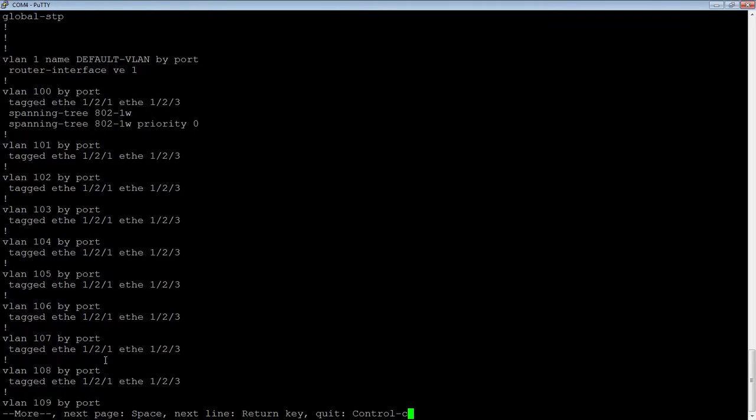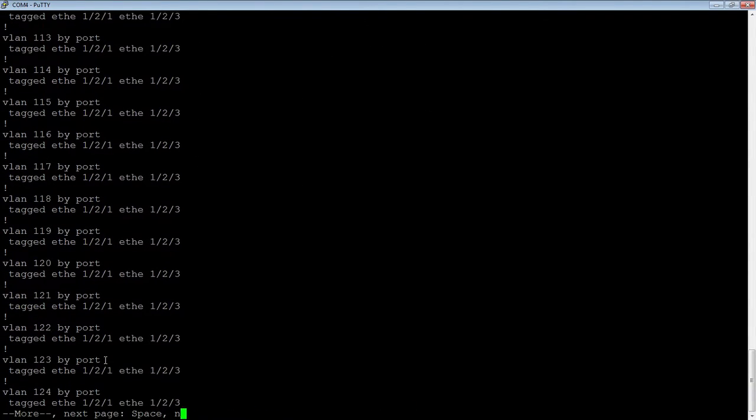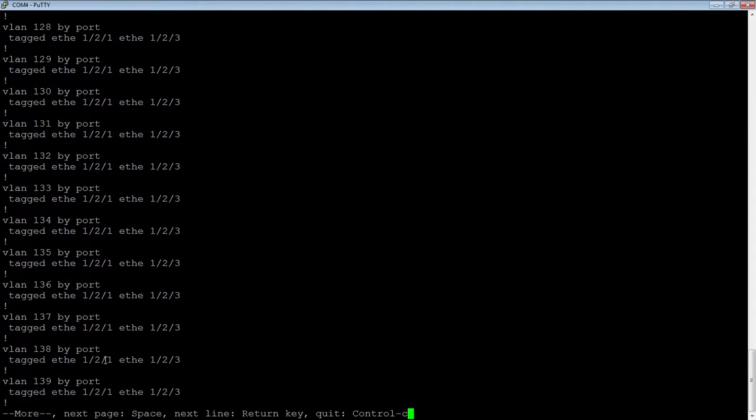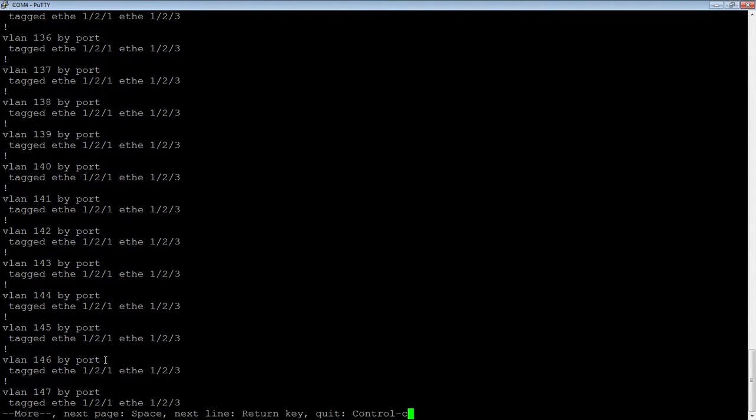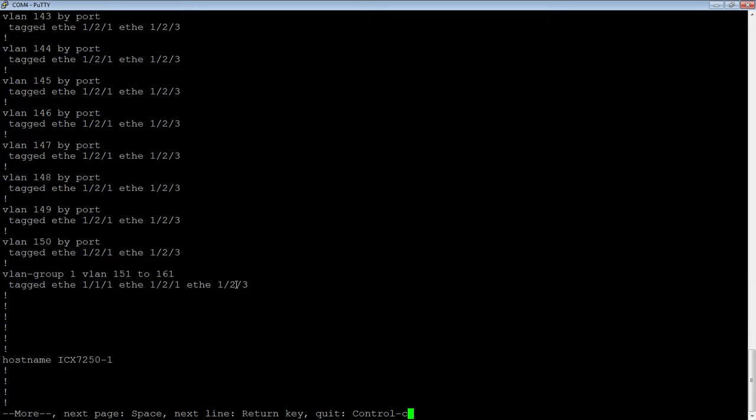Before I do that, let me show you that in a show run. There's all my VLANs that we created before. Those are created as individual VLANs, even though I created them with one command. But here's a VLAN group. A VLAN group is basically the same thing. It's just a group of VLANs with exactly the same settings on them.